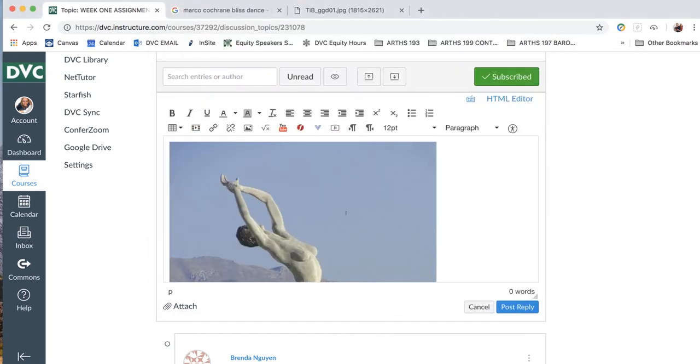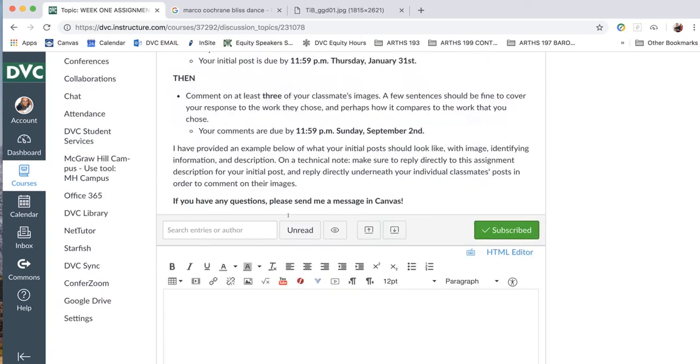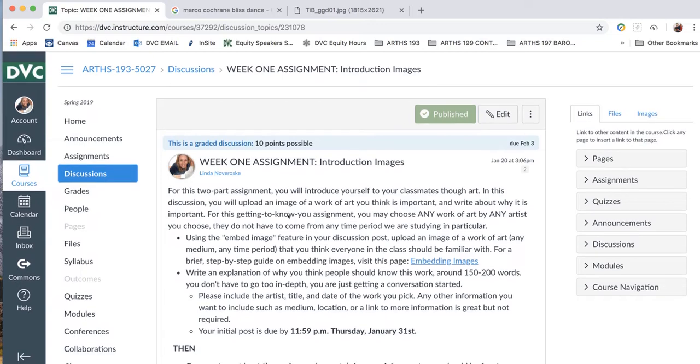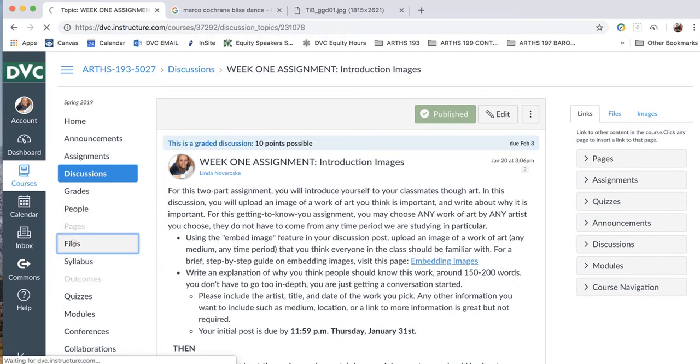All right, I'm going to delete this again, so we can start from scratch. Okay, this time we're going to do the link to an image that's already on Canvas. So for this, we have to leave the assignment, and we're going to go to Files. Now this would probably not be highlighted for you yet, because you haven't uploaded any files yet, but you're going to click on Files.